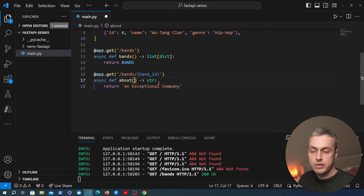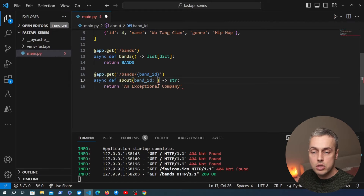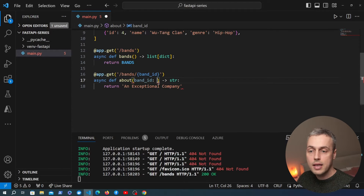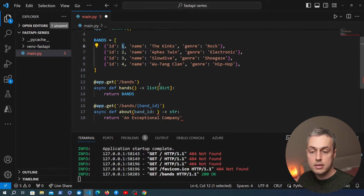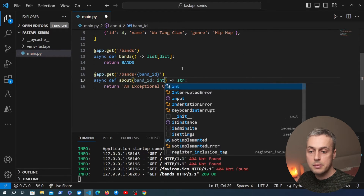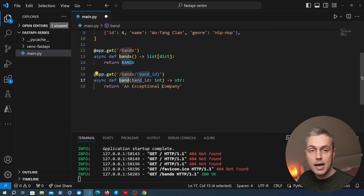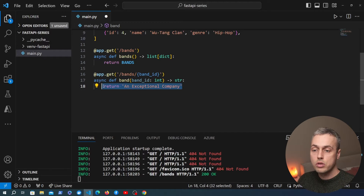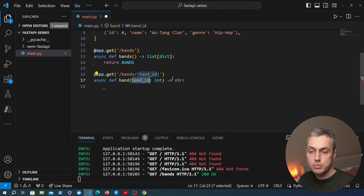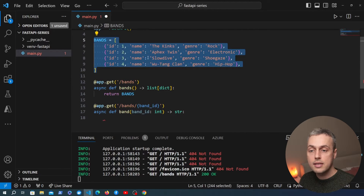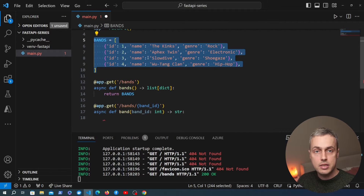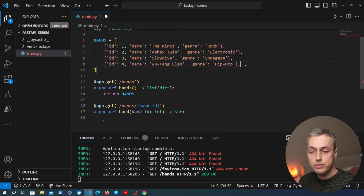We take the name of that variable and pass it into our handler function. We can use type hinting so FastAPI knows which type to expect — since a band ID is an integer, we use the int data type. We'll rename this endpoint function to band since we're fetching a single band. The logic for this function will take the band_id from the URL, search through the list, find the dictionary whose ID matches, and return it. If we don't find it, we want to return a 404 not found status code.